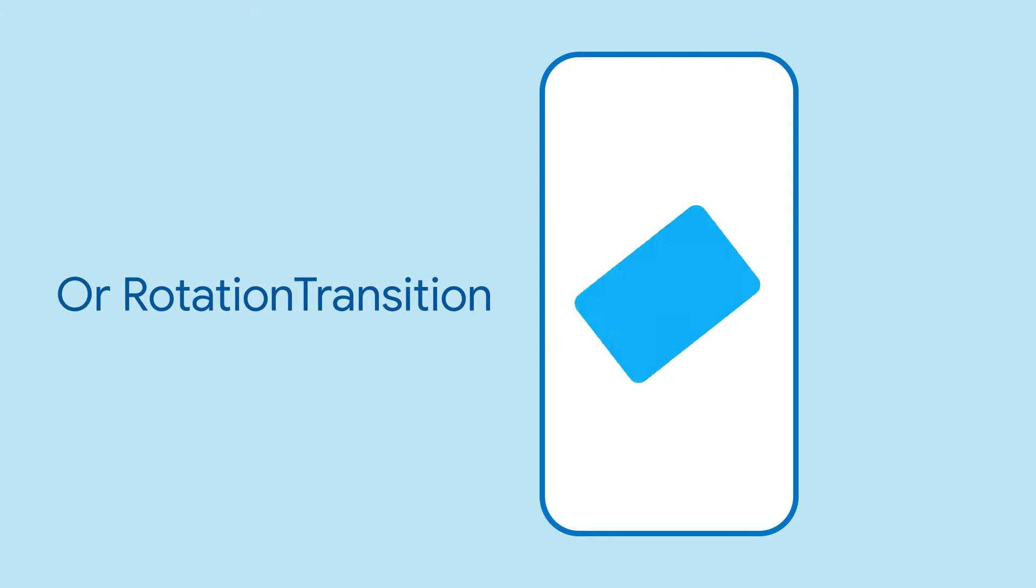But you can do much more by setting the transition builder parameter to something else, such as the scale transition or even rotation transition.